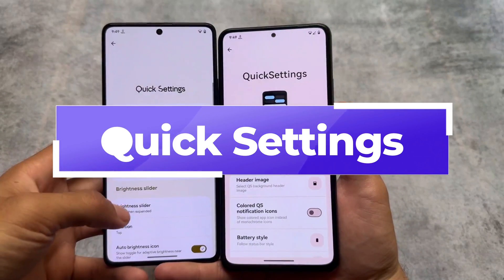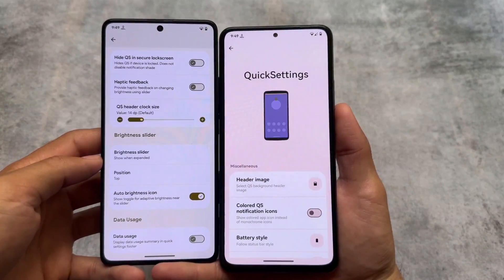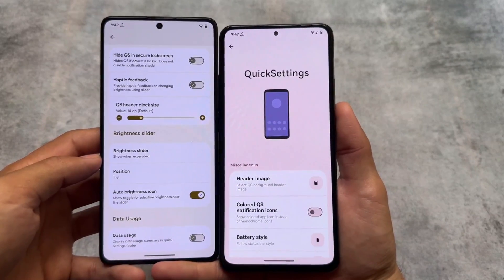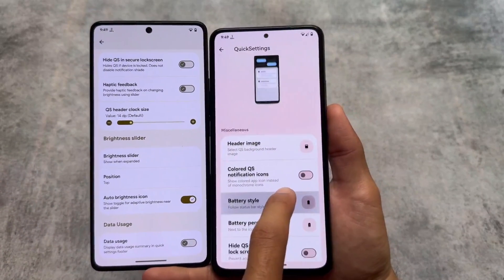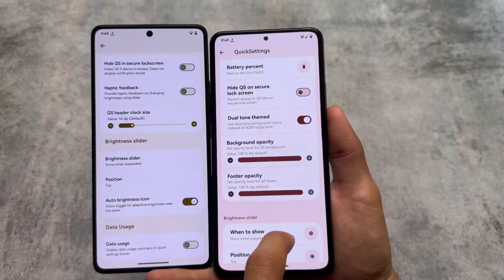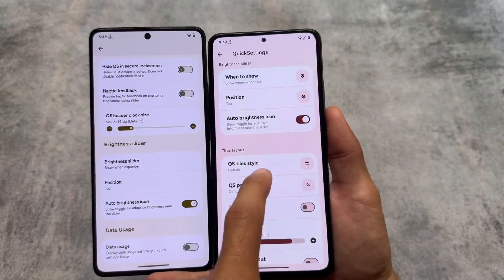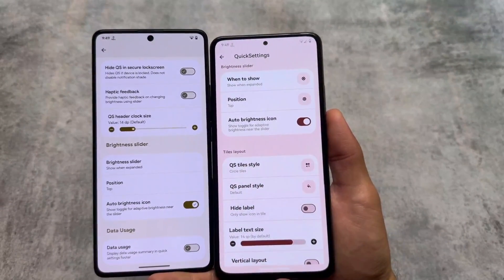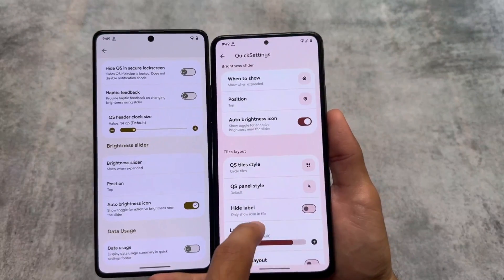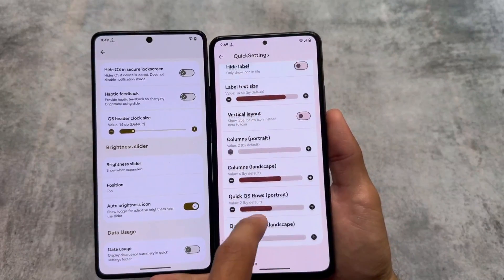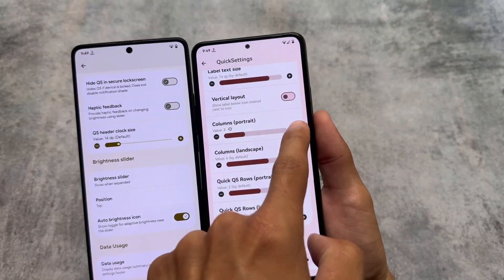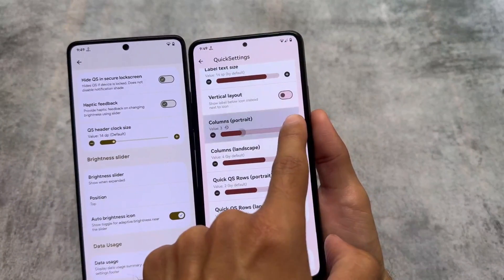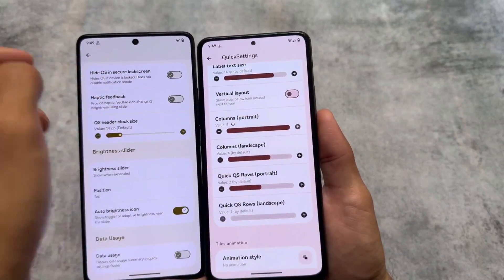The quick settings panel is one of the major differences between both custom ROMs. As you can see in Elixir, which is on my left side, I do not have the option to customize the quick settings header images or other options. In Rising OS I have options for quick setting tile styles, quick setting panel styles, and I can also change the rows and columns — which I can't do in Project Elixir unfortunately.